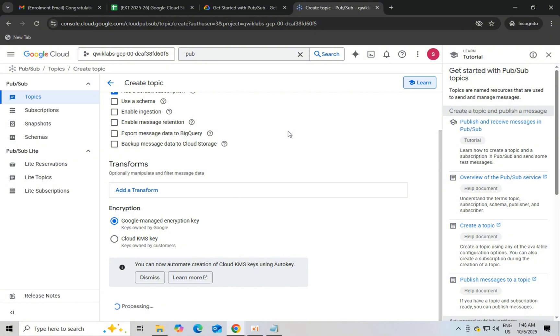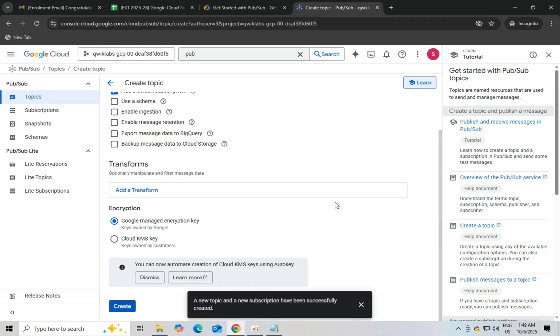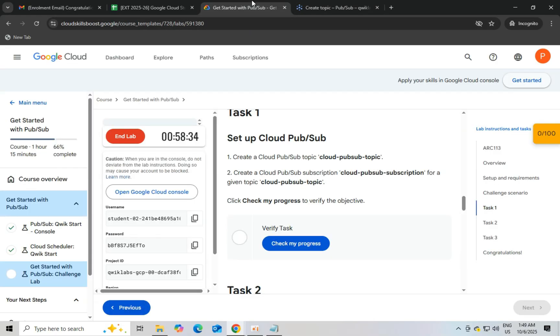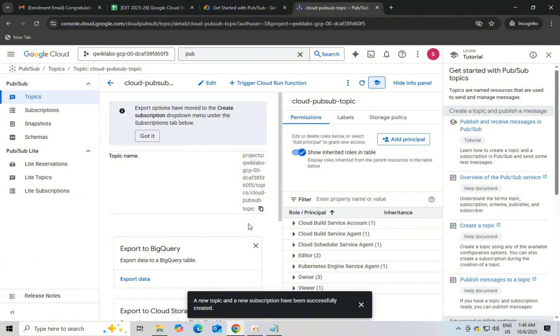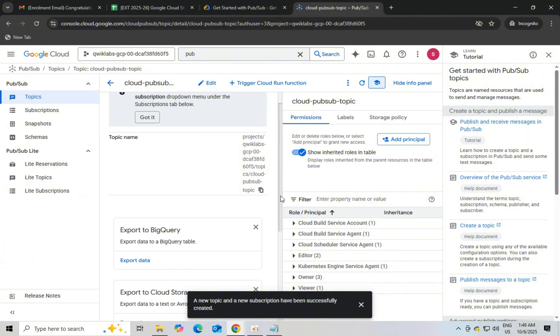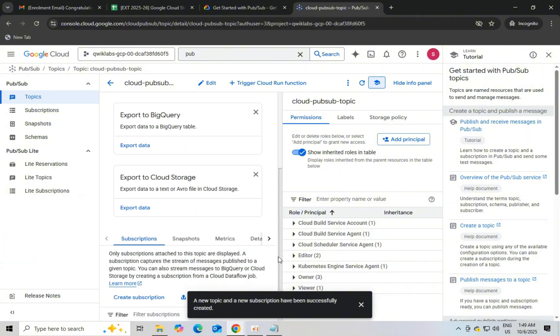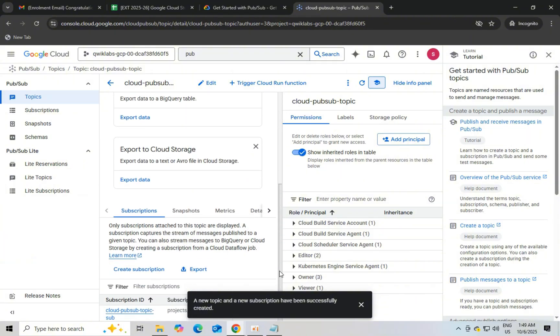Once it's been successfully created, just click on check my progress. You will earn points and successfully completed task 1. Check my progress. You will earn 20 points.